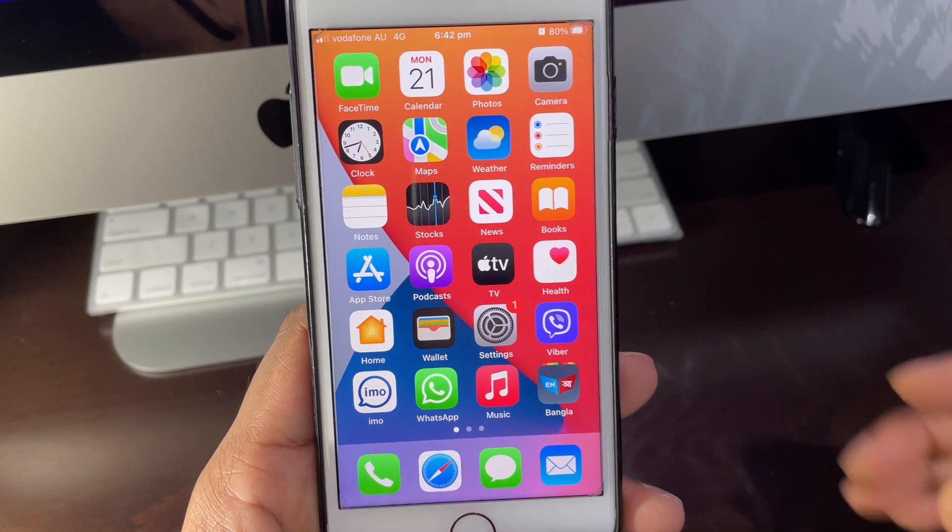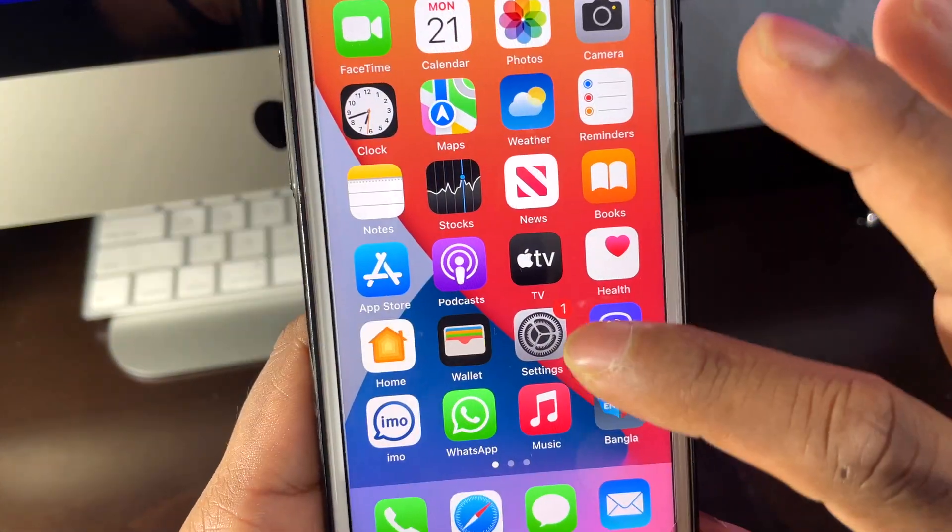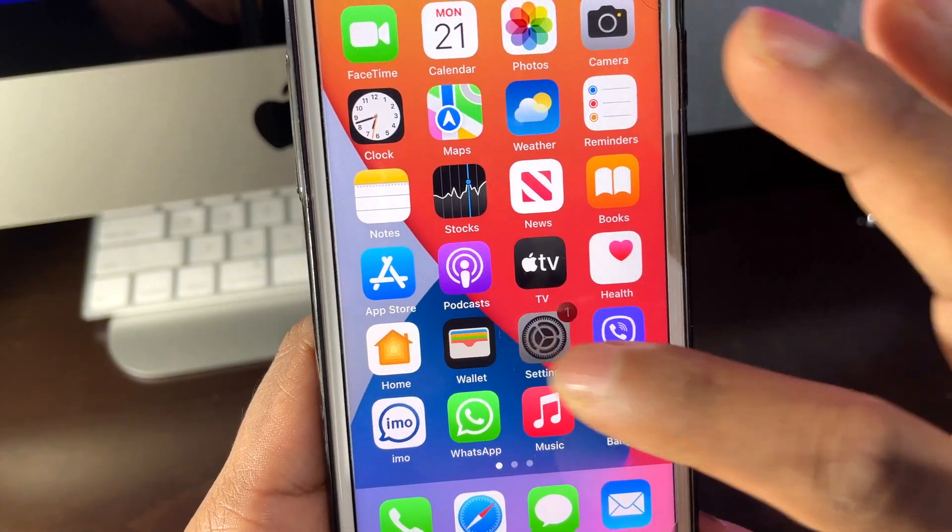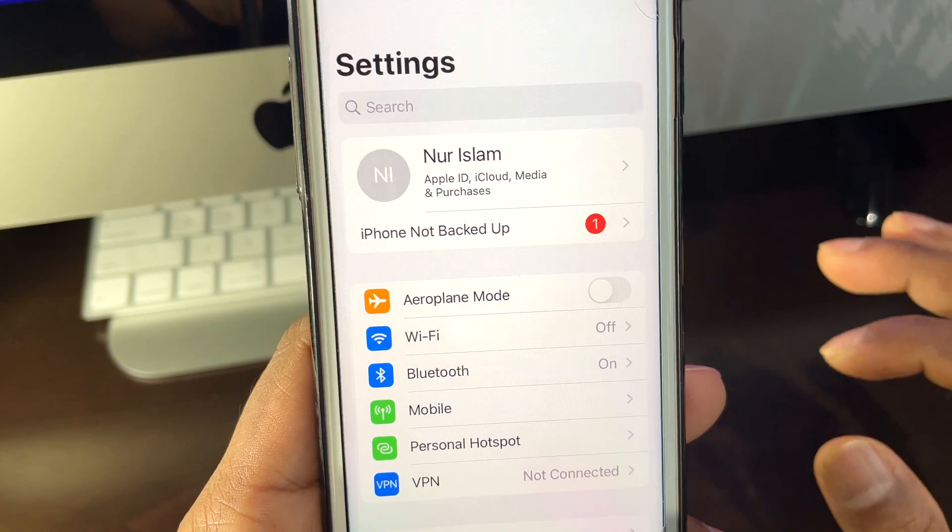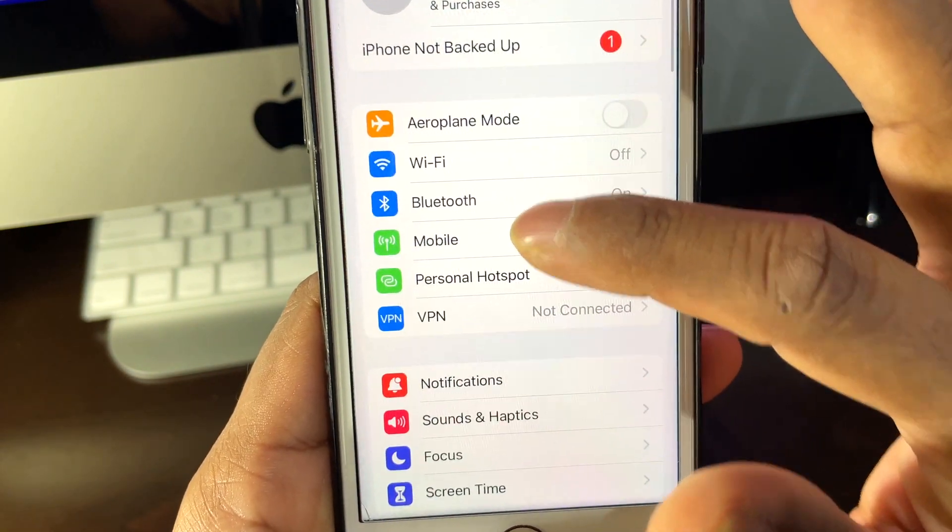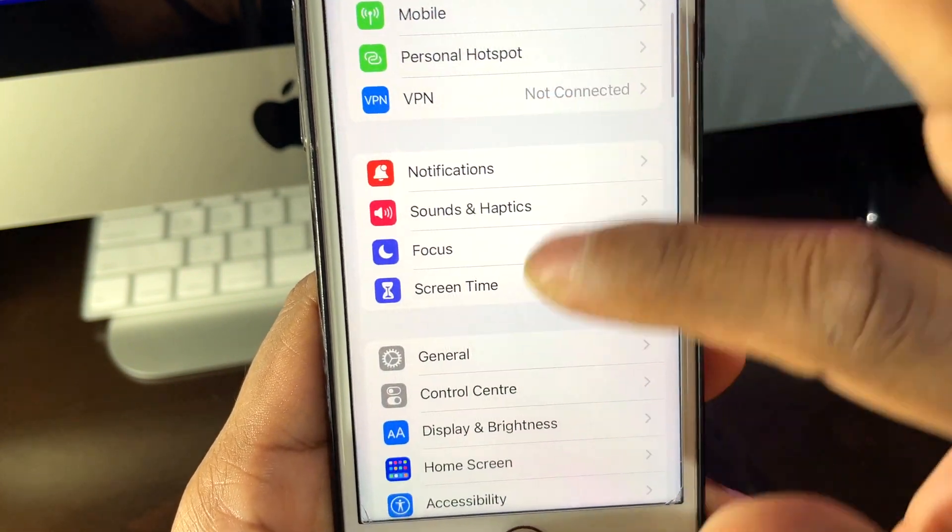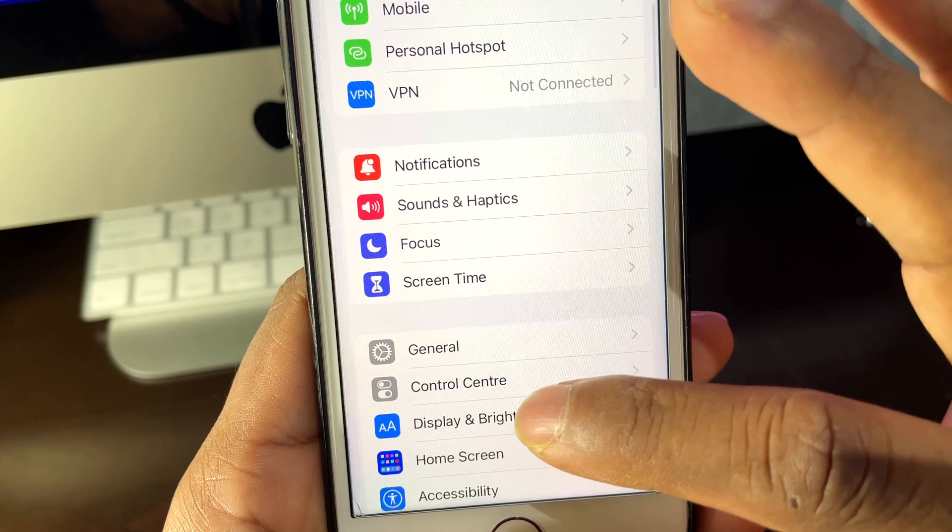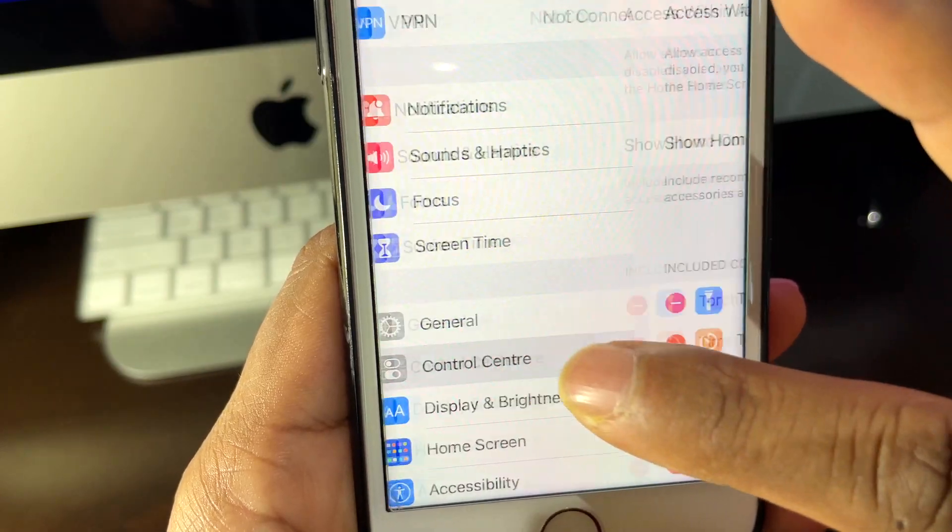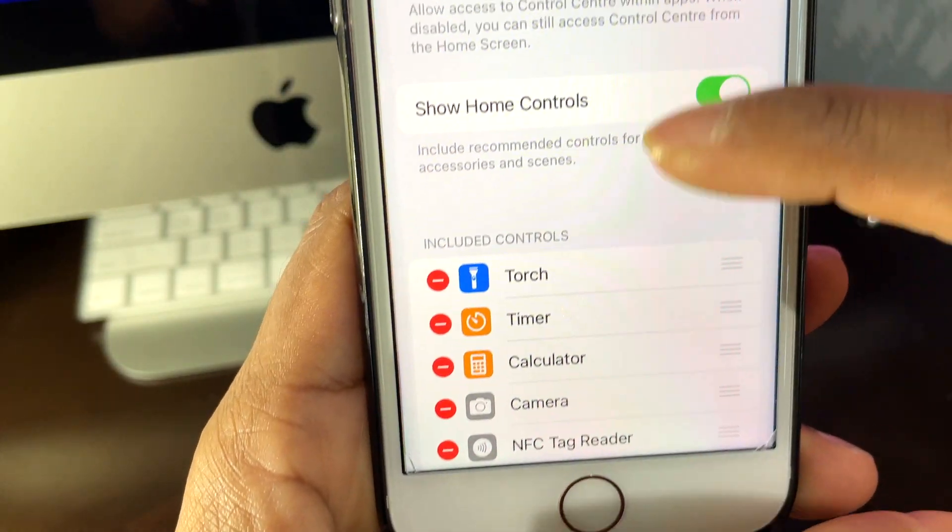First of all, we need to go to iPhone Settings. You can see here in the settings, just press that. Then we need to come down a bit, then Control Center. We need to press Control Center.